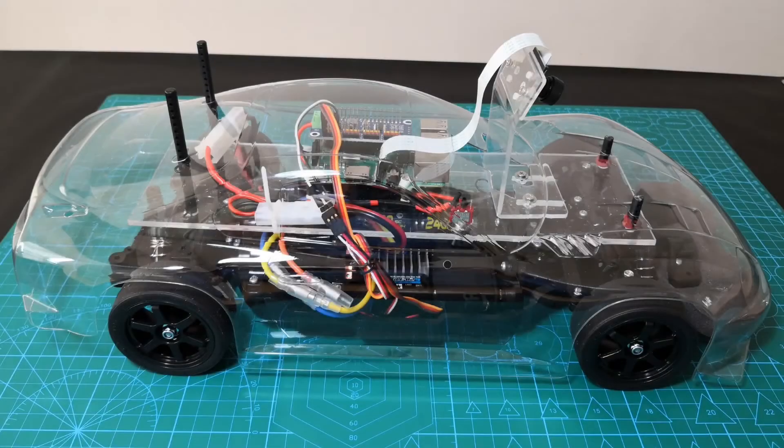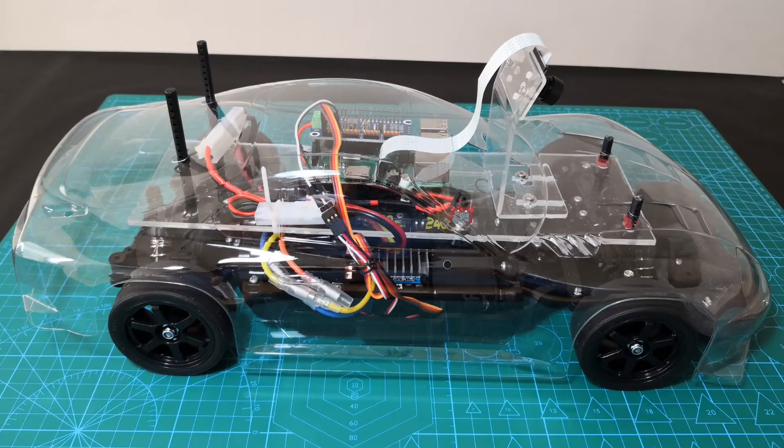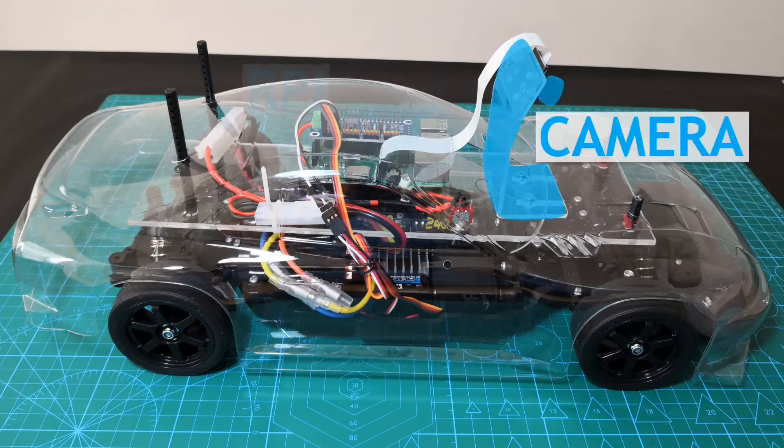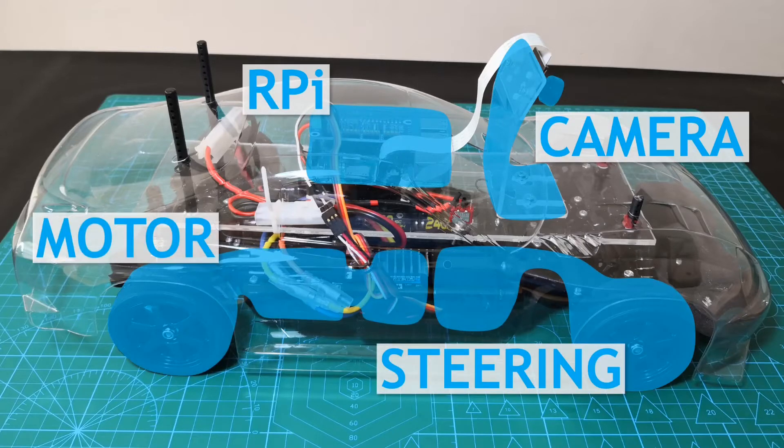After training a few behavior cloning policies, I have decided to revisit the question of how to measure the speed of the vehicle. Just a quick recap of what we've been doing. The vehicle has four main components, the camera, the Raspberry Pi, the steering and the motor.